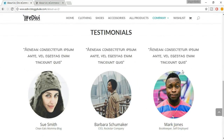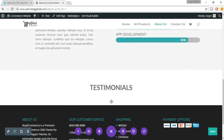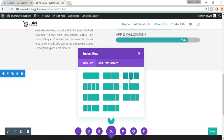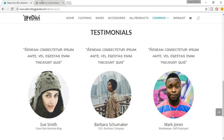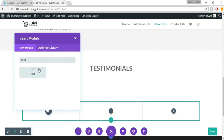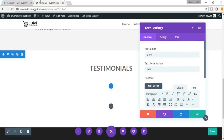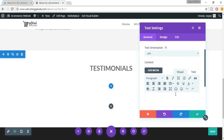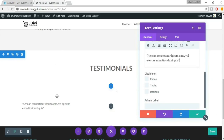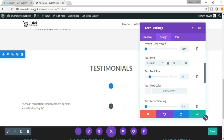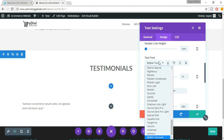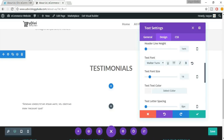Now we have to add the three-column testimonial section. Click on the plus button, click on Regular, and select the three-column layout. At the top we have some text — search for the Text module again. Copy the testimonial text and paste it here. It is plain text at present so we have to change the settings. Come to the Design section, and in the text font select Walter Turncoat — that's the font used in the demo. We also need to increase the text font size.